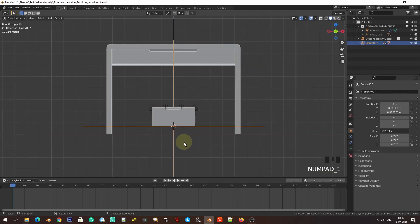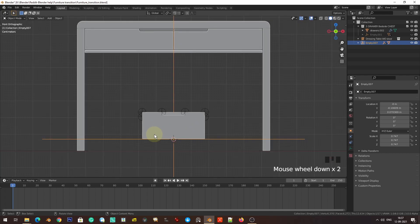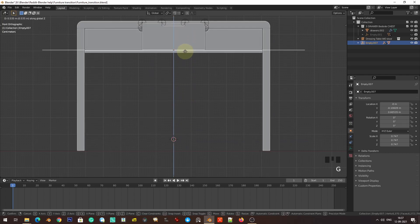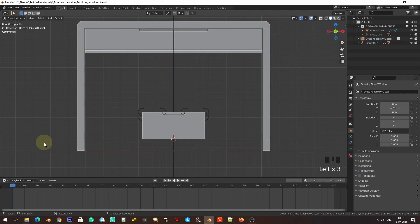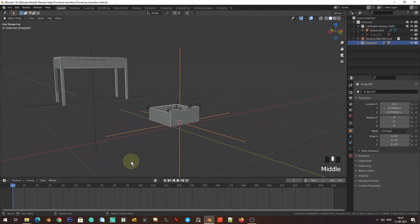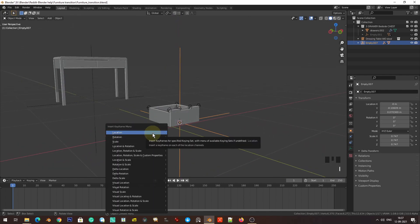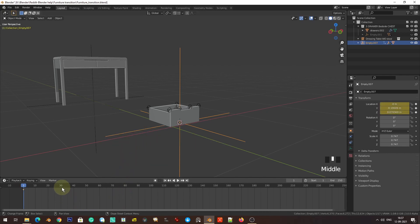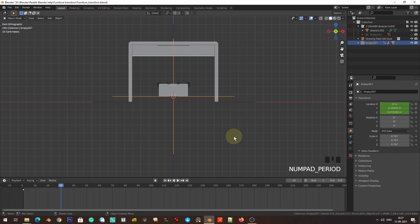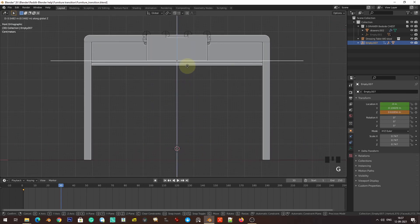We've placed all the controls in the proper positions. Now we're going to start animating. First, we want this to move up to the target position. I'll select this bigger empty, press I, then L for location to keyframe it. Then I'll go to frame 30, go into front view, and move it up to the target position.